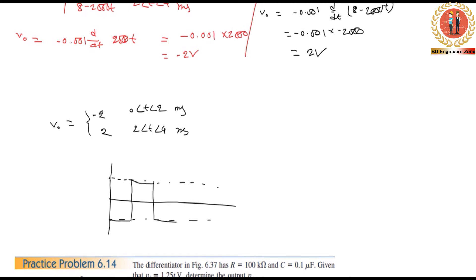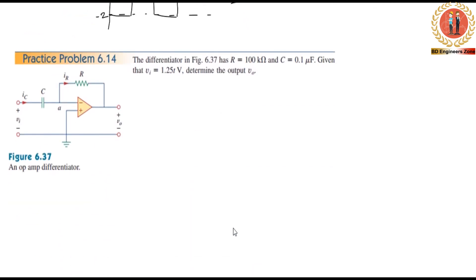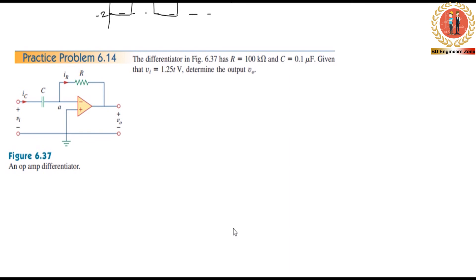The output voltage stays at plus 2 and minus 2 volts. Now, this is the voltage in the second half of the waveform cycle. The voltage is now in the second half — this completes Example 6.1.4.